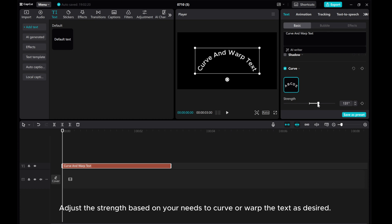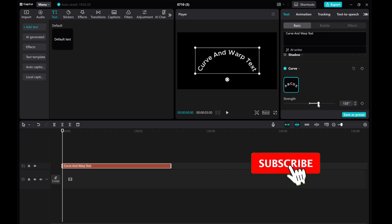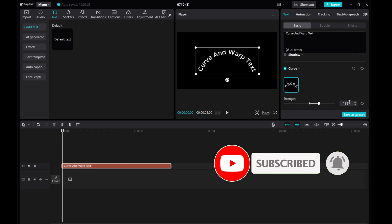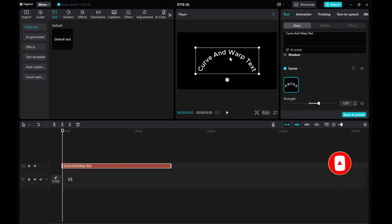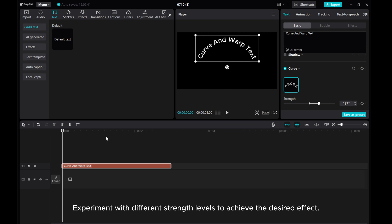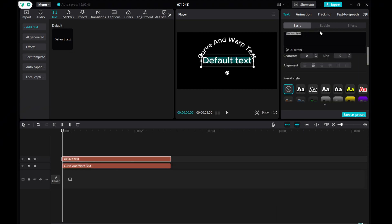Adjust the strength based on your needs to curve or warp the text as desired. Experiment with different strength levels to achieve the desired effect.